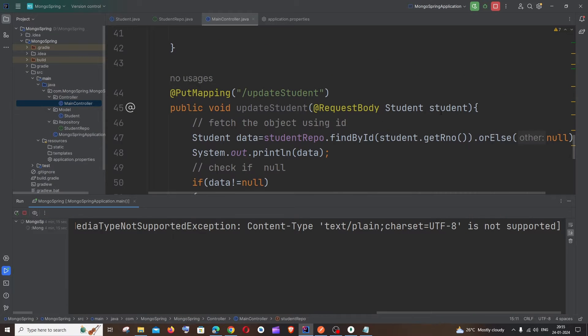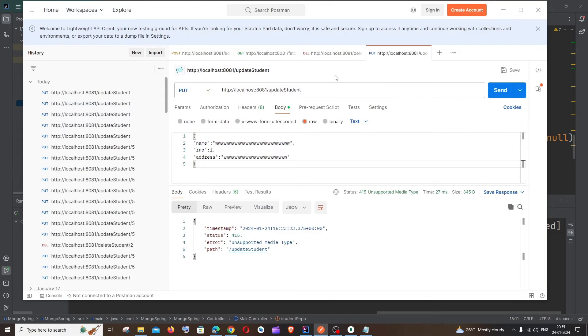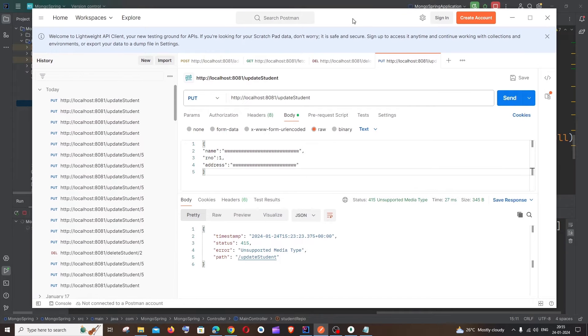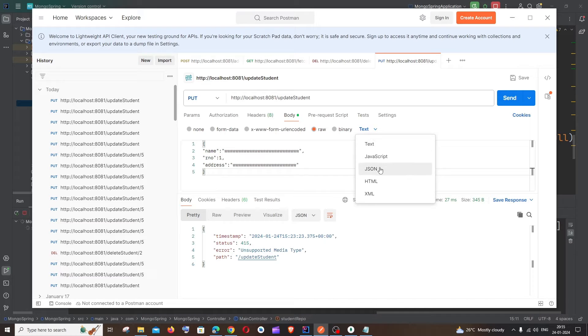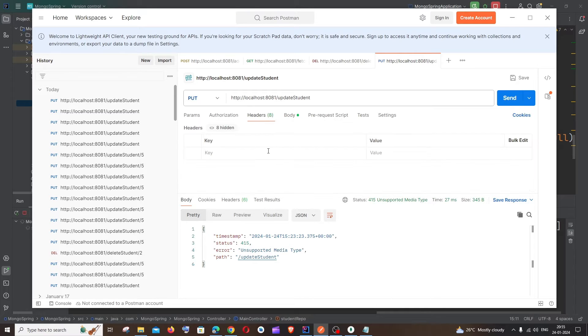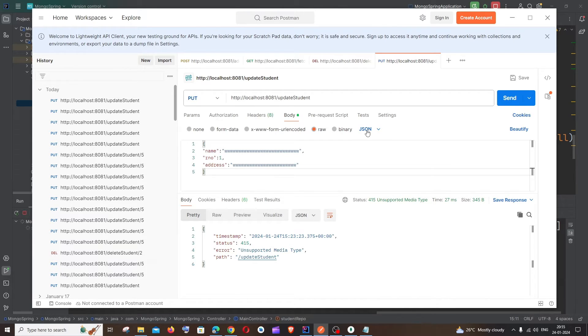So the simplest solution is, in case if you're using Postman, we need to change this from text to JSON. I haven't touched the headers or anything, I've just changed this to JSON, so you'll be getting this thing highlighted.